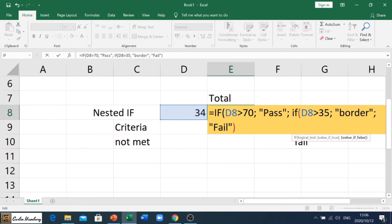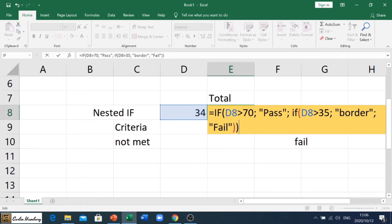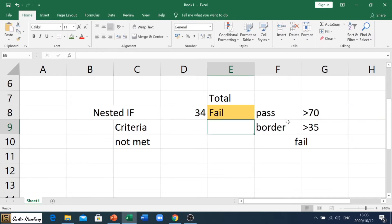Bear in mind there's a bracket that's open and a bracket that's closed, but at the beginning there's a bracket that's open, so I need to put in another bracket to close it off. The brackets that you open, you must remember to close. If you've opened two, you close two; if you've opened five, you close five.